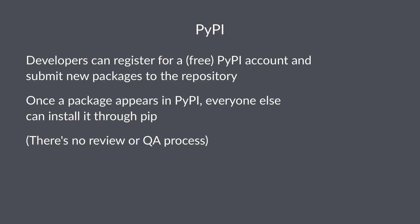And by the way, there's no review or QA process for packages submitted to PyPI. So whenever you install a package from PyPI, it makes sense to invest some time into due diligence work and reviewing what's available so that you get a quality piece of software.